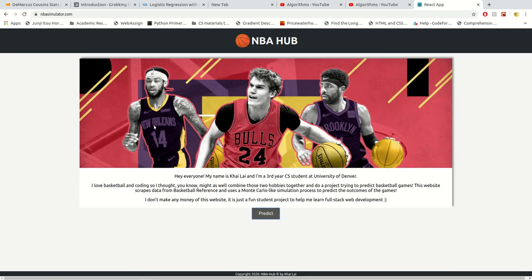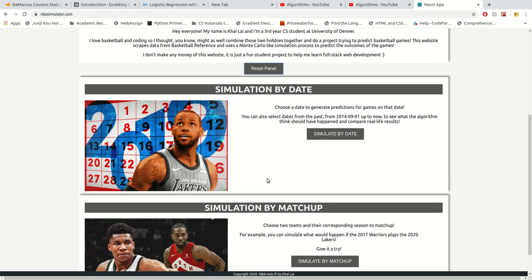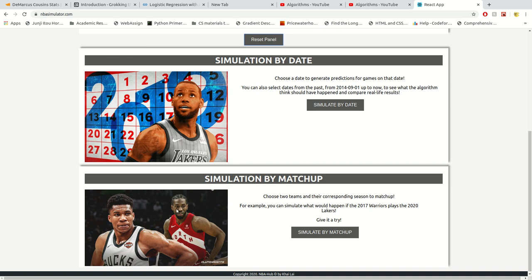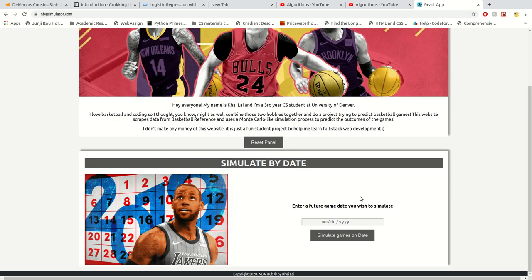This is the site that you will see. You can click on 'Predict' and it will give you two options: simulate by date and simulate by matchup. When you simulate by date, you can specify a game date — for example, I can choose the first of April — and it will scrape the NBA schedule for the games on that date and simulate them.